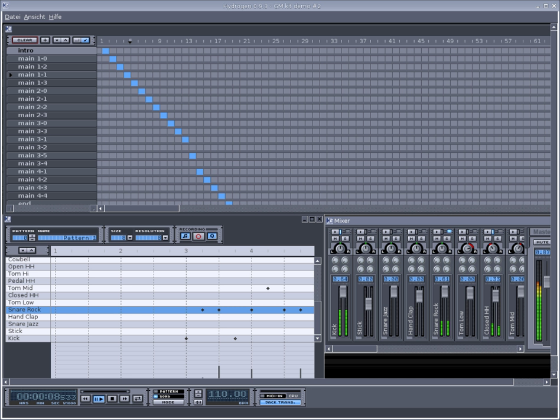These are the features of Hydrogen: Pattern-based sequencer with unlimited number of patterns and ability to chain patterns into a song. Up to 192 ticks per pattern with individual level per event and variable pattern length.